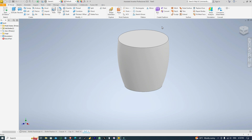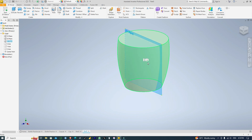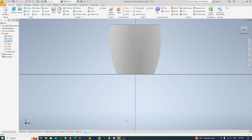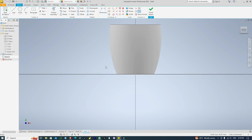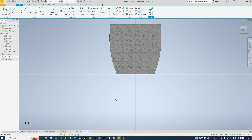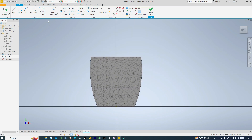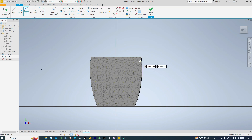Next, I'm going to draw the handle. So I'll go to Origin and select the XY plane and click Create Sketch. Then I'll click the sectioning, then I'll draw an arc from here to here, to here, whose dimension is 14.